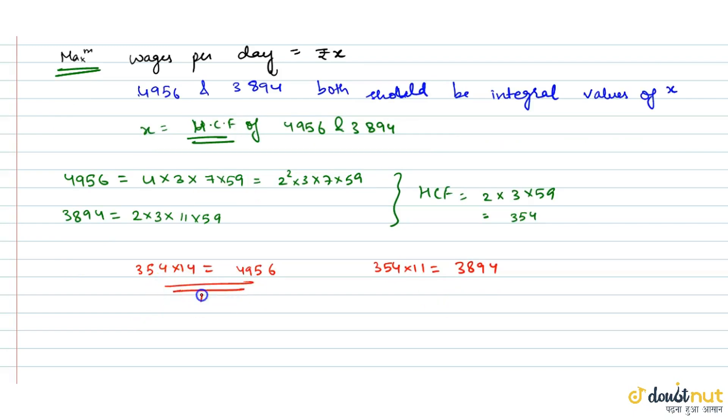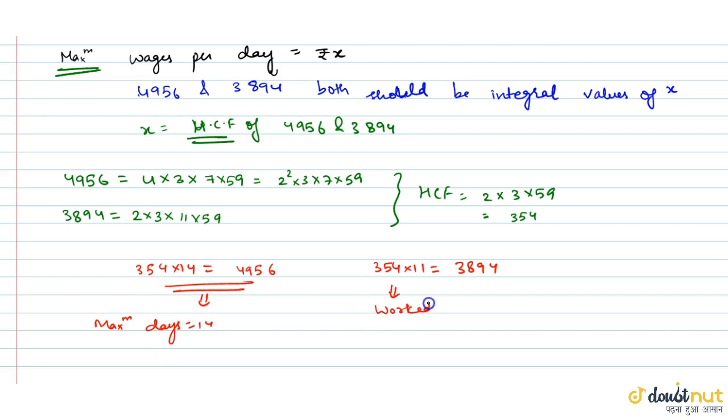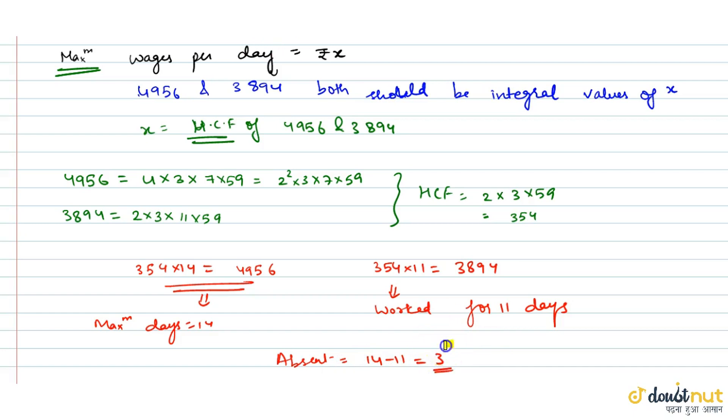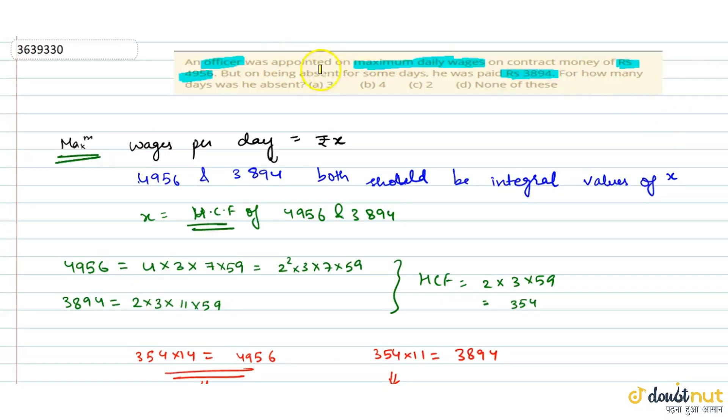Matlab maximum days use karne the 14, but usne kiye kitne, worked for 11 days. To absent kitne din raha ho, maximum 14 mein se 11 days usne kaam kiya, to 3 days absent ho gaya. So this is our answer, that is, option A is the correct solution.